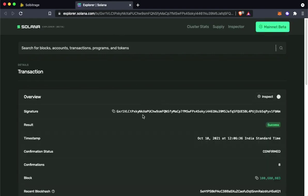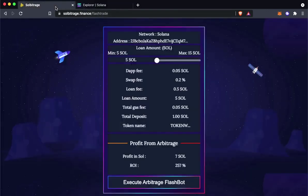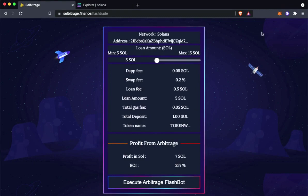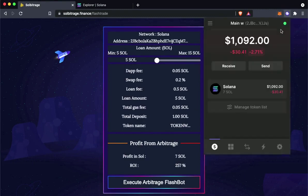It will take us to Solana mainnet. Here, you can see our transaction is successful. Now let's go back and check if our profit has arrived.